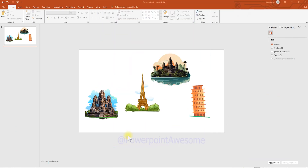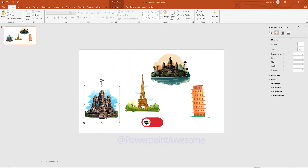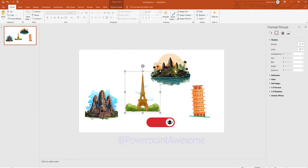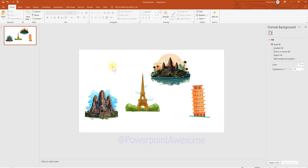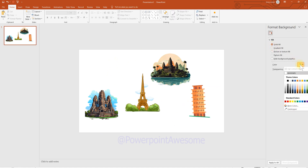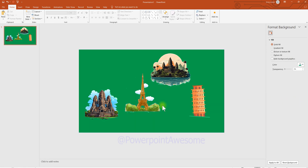The first thing you need is an image, icon, or any asset with a transparent background. For example, I have four place icons and I've changed the background color so you can see there is no background on each icon.